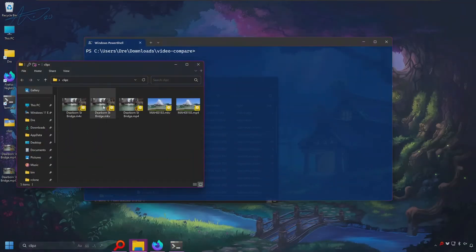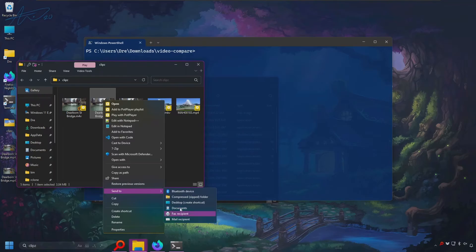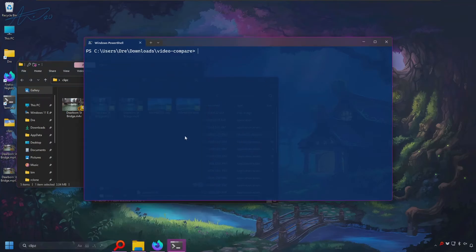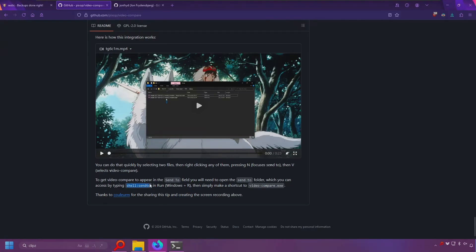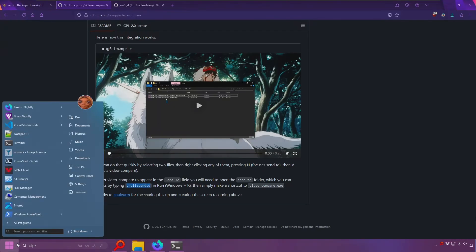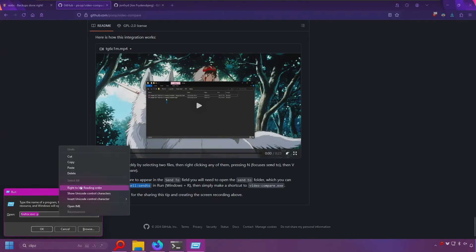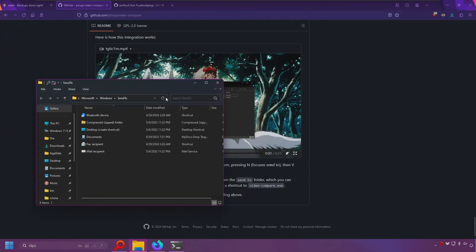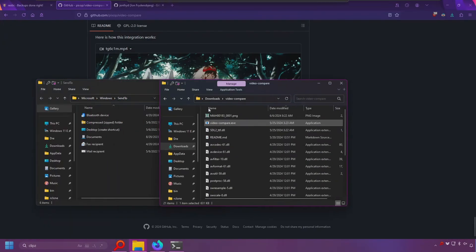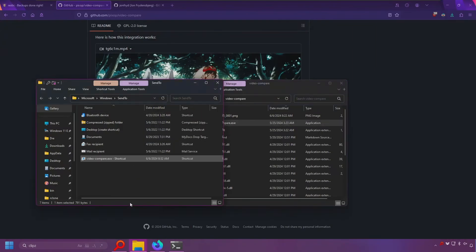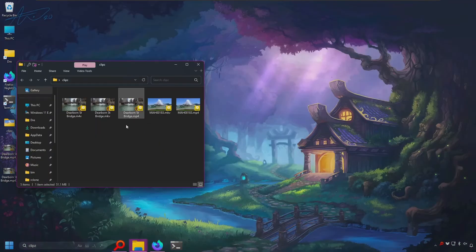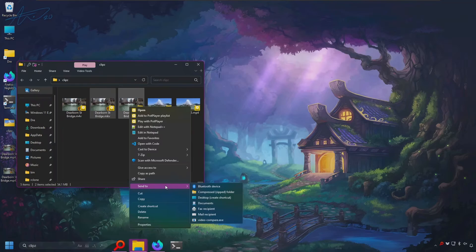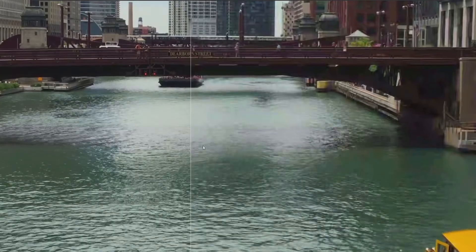Now I'd like to show you how to add Video Compare to your Send To menu so that you can select two videos and run them in Video Compare without having to open the terminal. As described by the GitHub page, all we'll do is copy this shell Send To path, open up Run, paste that in — and this will open up the Send To folder where all we have to do is drag Video Compare to create a shortcut. Now I'll go ahead and select this MP4 video and this MKV, and in the Send To menu you'll see Video Compare.exe.